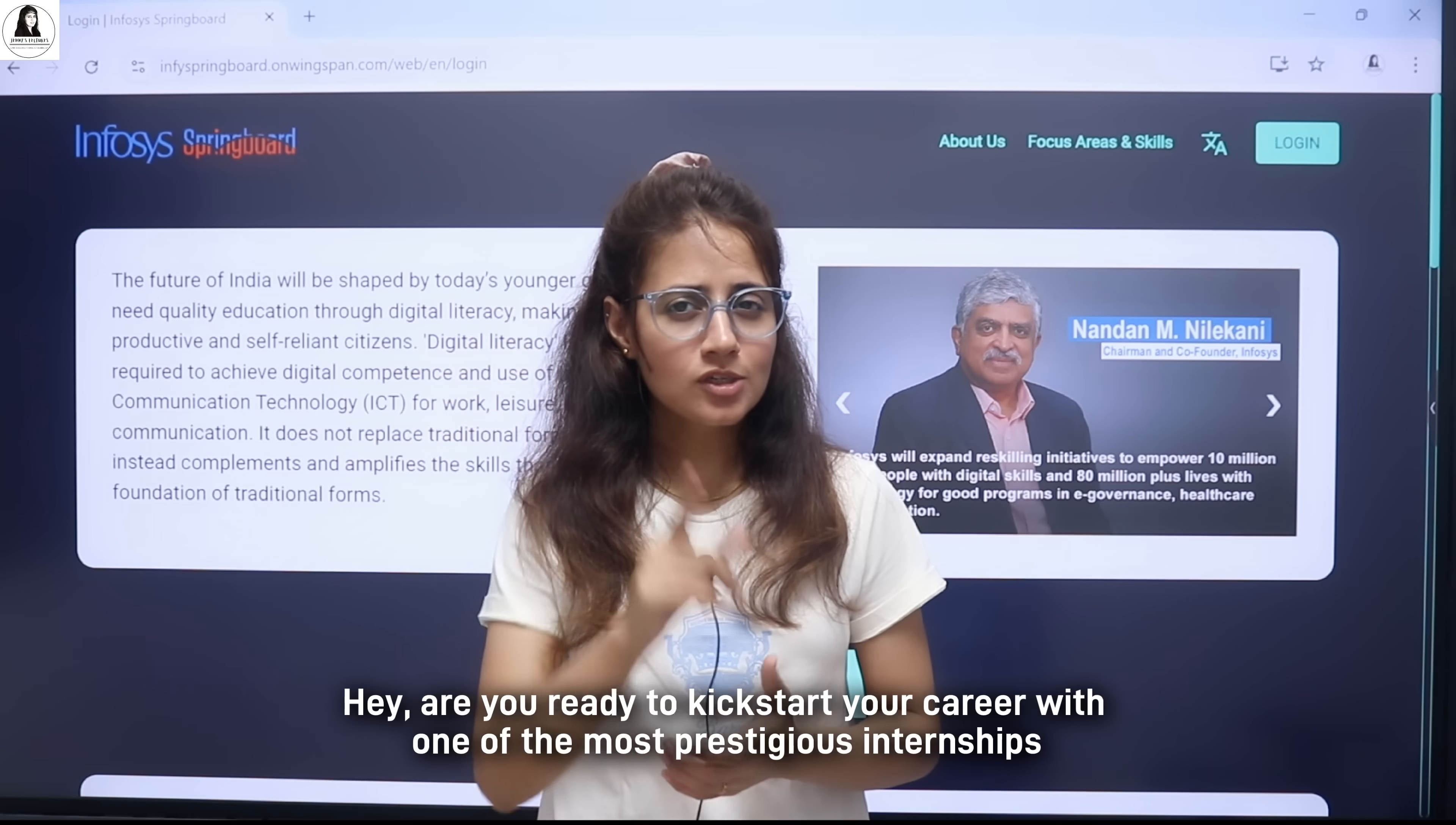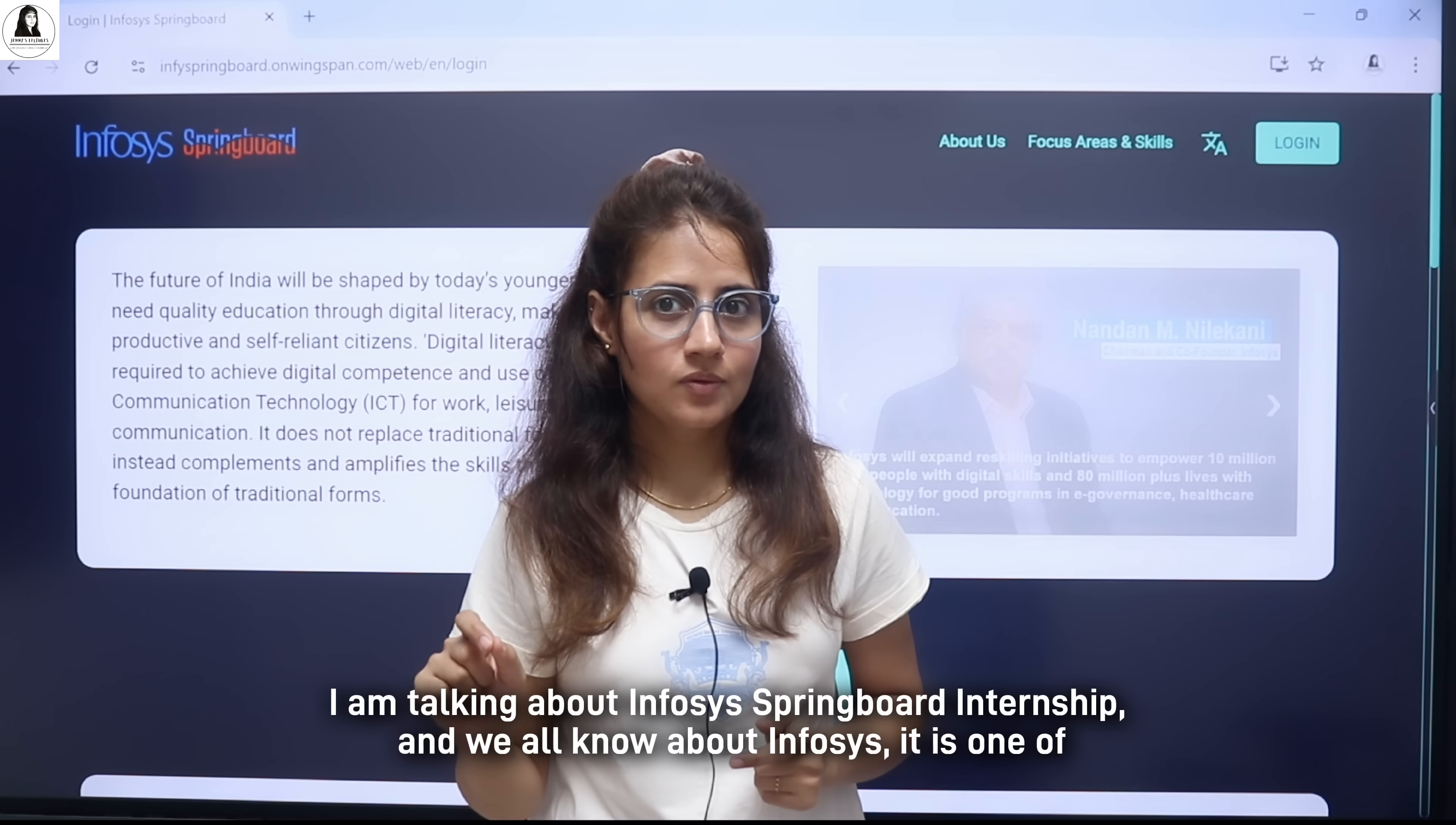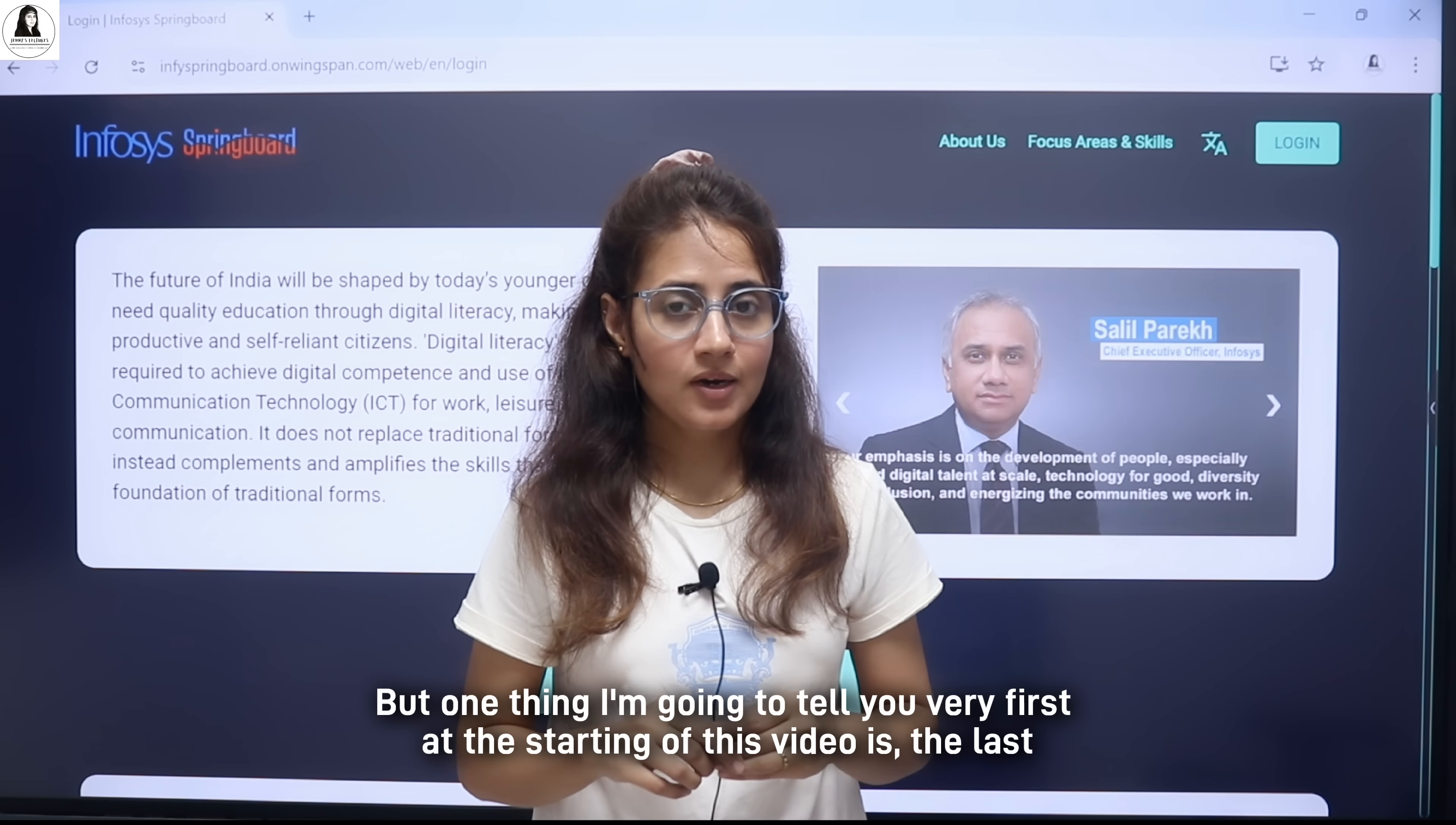Hey! Are you ready to kickstart your career with one of the most prestigious internships in the tech world? If the answer is yes, then you are at the right place. I am talking about Infosys Springboard Internship. We all know about Infosys - it is one of those top IT giants. And for many students, it's like a dream come true to get an internship at Infosys.